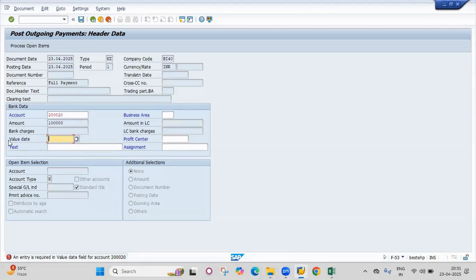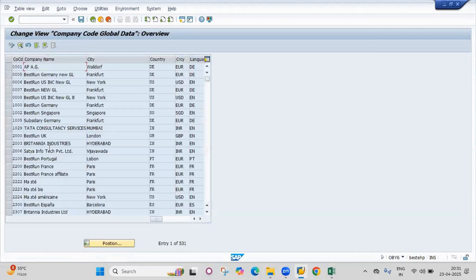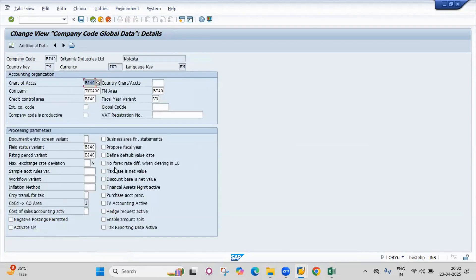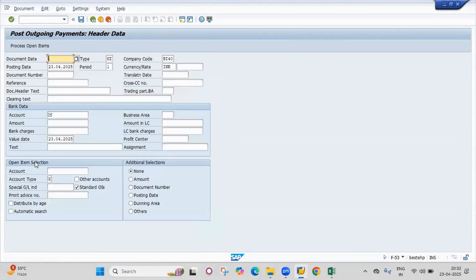There is an option to enable the value date by default. Go to OBY6 global parameters, take your company code BI40, double click on the company code, and define the default value date. Save and press enter — the value date will now come automatically as today's system date.